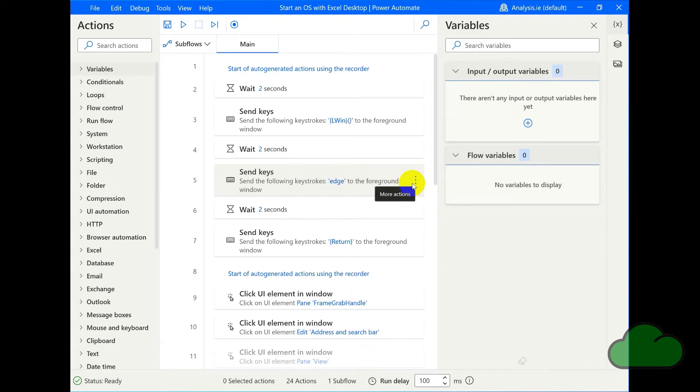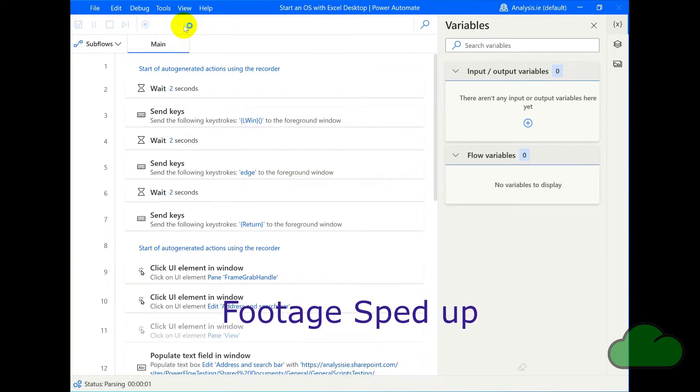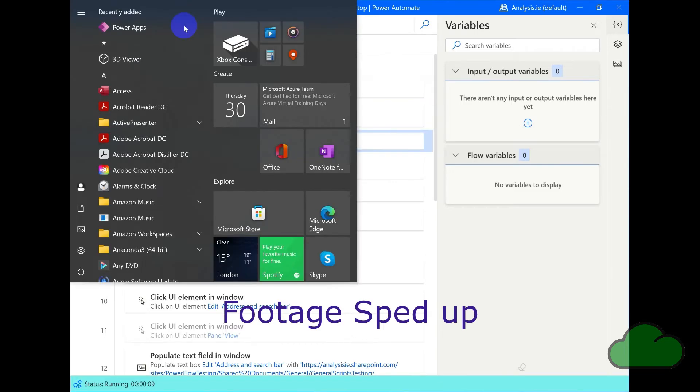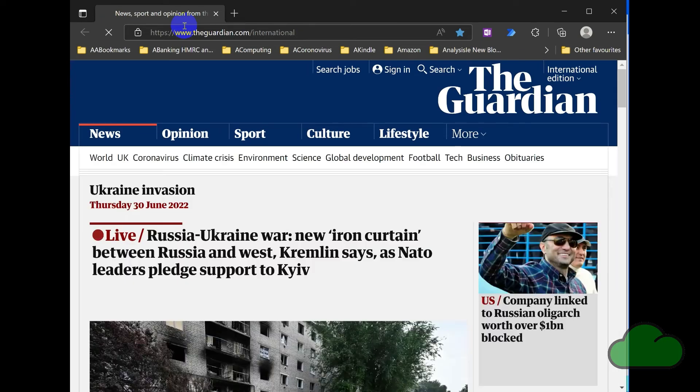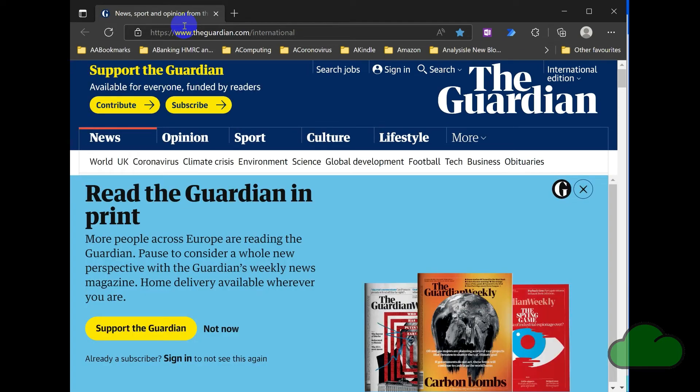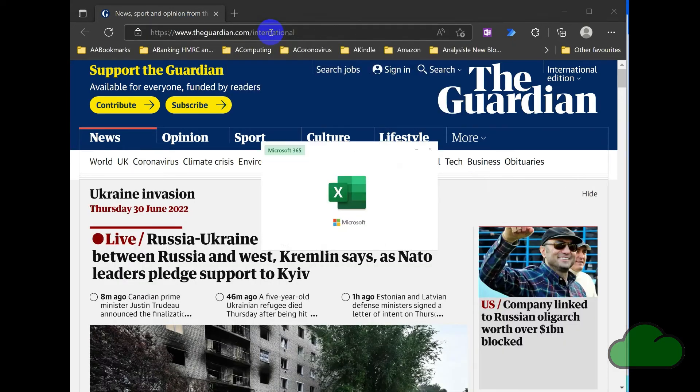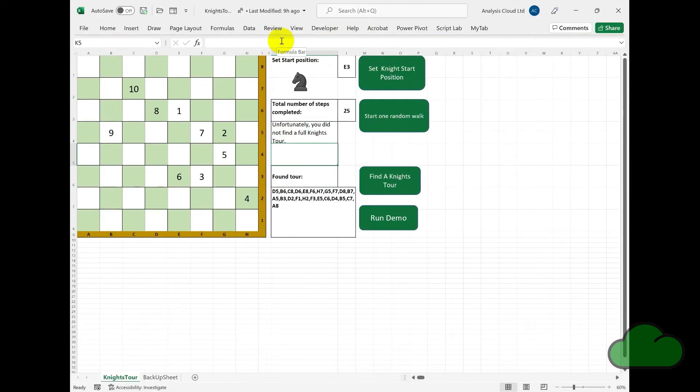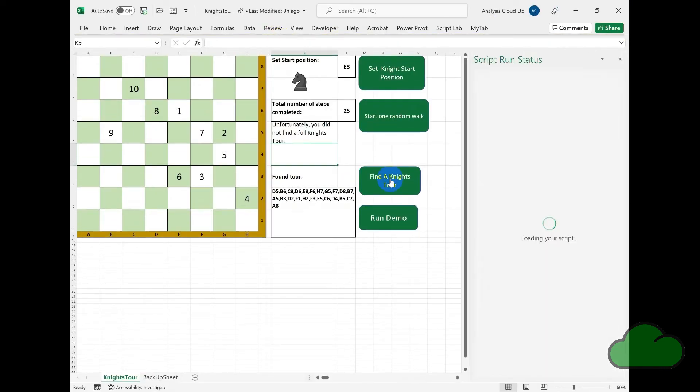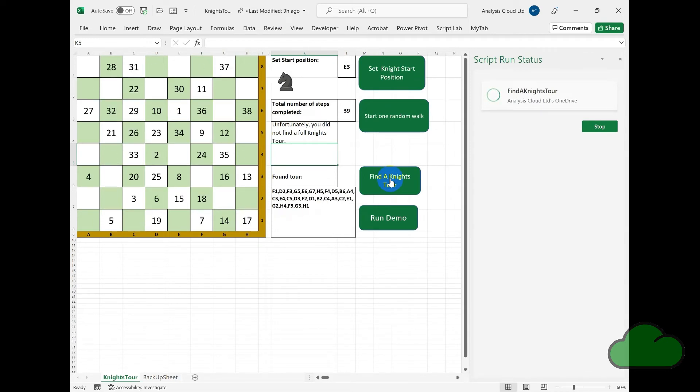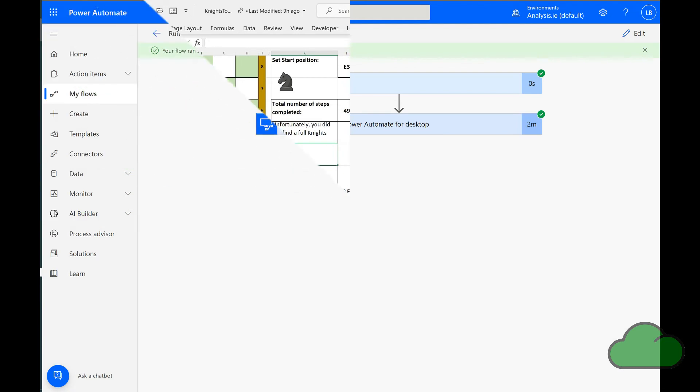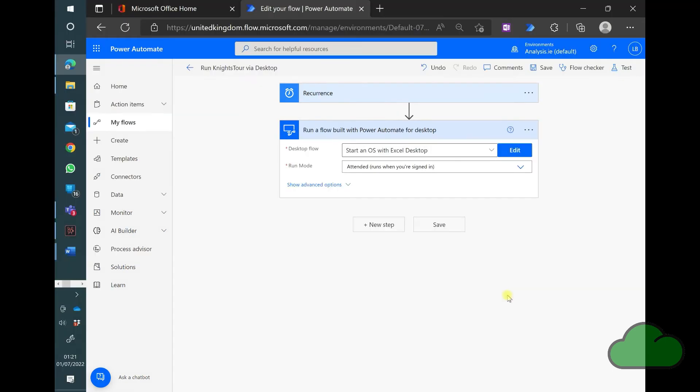So here we are in Power Automate desktop. I've created a flow called start an OS with Excel desktop, so that's start an Office script. Let's see it in operation. And we can see the office script has been started. And finally, let's add this desktop flow to a cloud flow to fully automate the running of an office script. Here is a cloud flow.